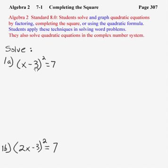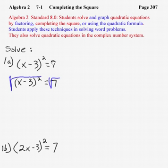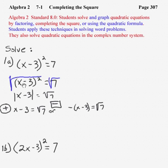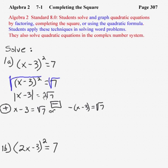Let's start out with a couple of easy equations where all we really need to do is take the square root of both sides. As we take the square root of the left side, don't forget the square root of an algebraic expression quantity squared is going to be the absolute value of that radicand. So the square root of (x minus 3) quantity squared is the absolute value of x minus 3, and that equals the square root of 7.